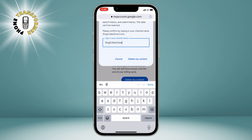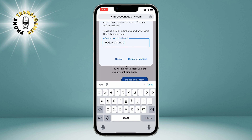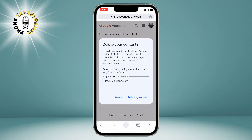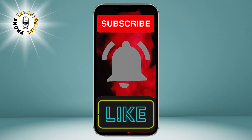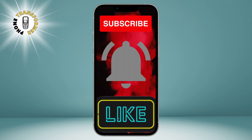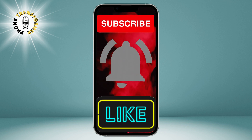That's it. You have successfully deleted your YouTube channel and all its content. You will see a message that says your content has been deleted. You can now close the web browser and go back to your home screen. Thank you for watching and see you in the next one.